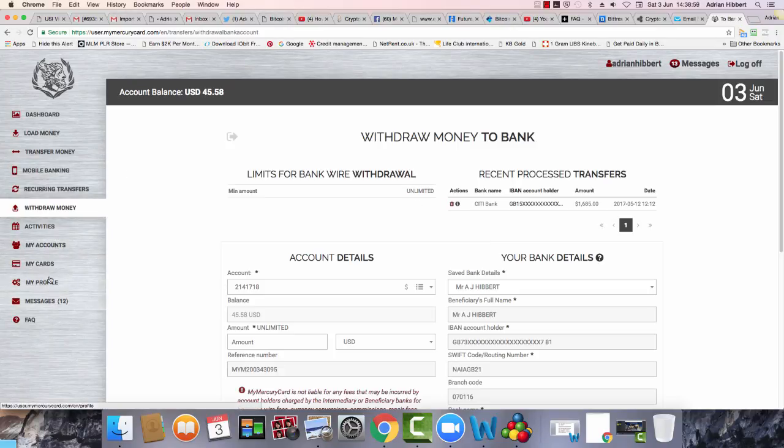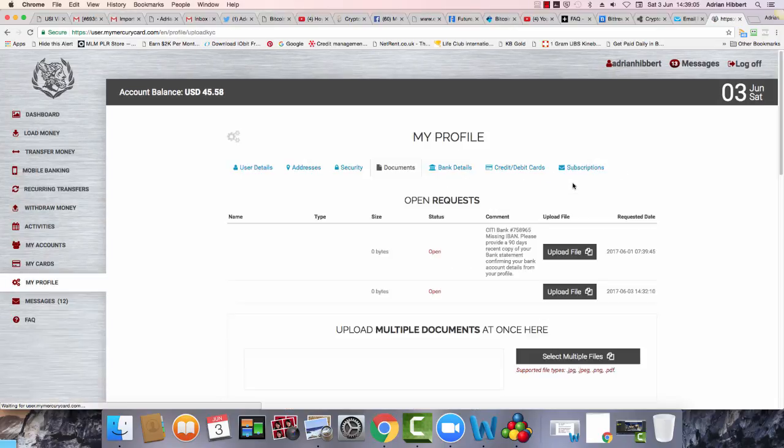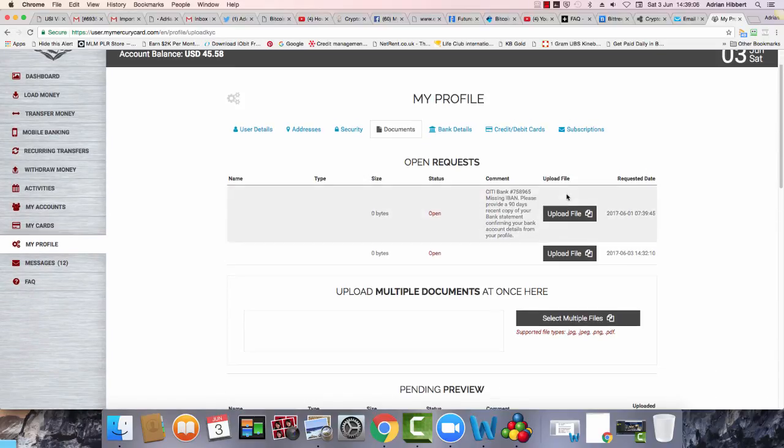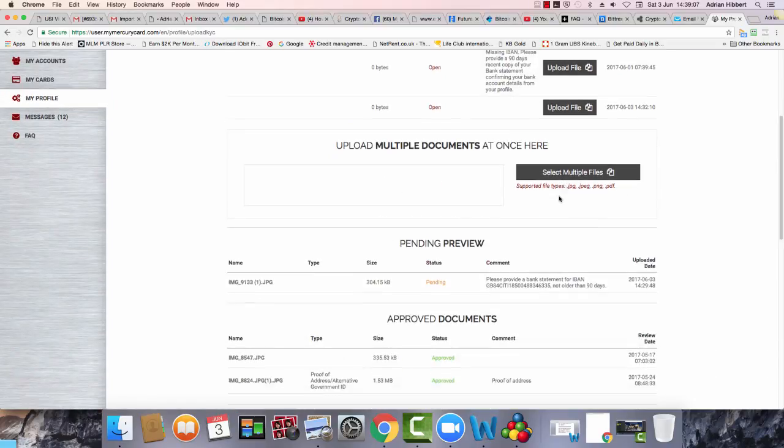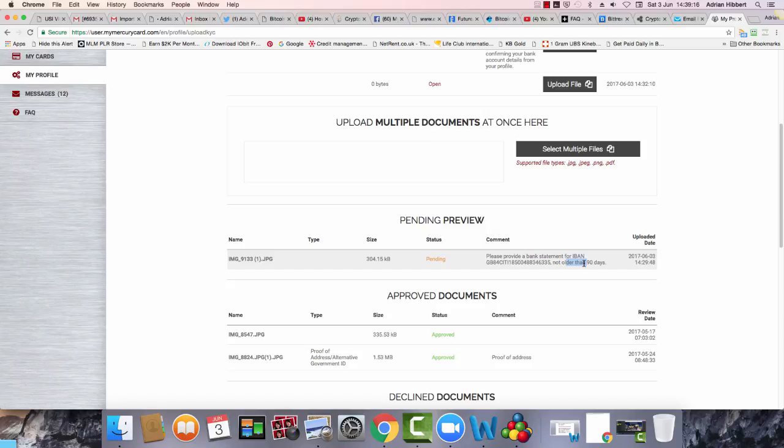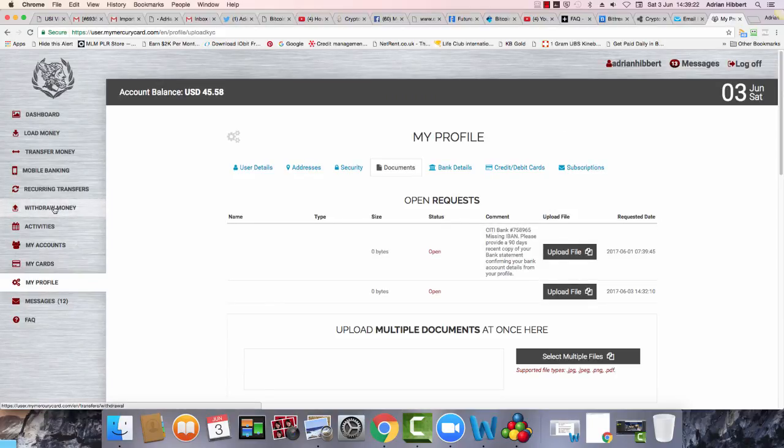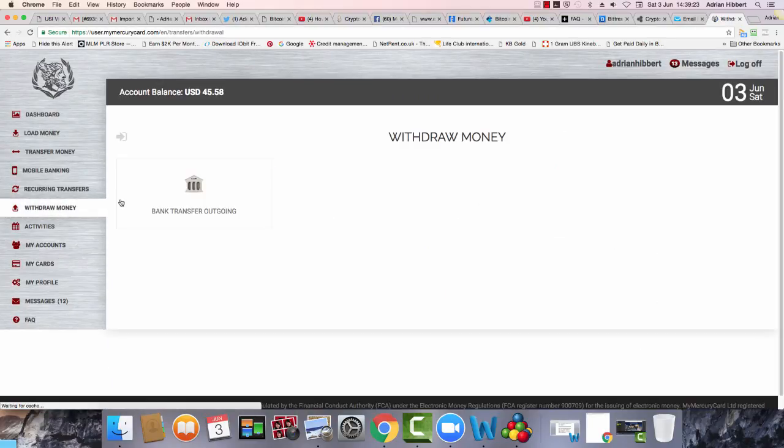Let me show you that. There you go, it's in pending. I've uploaded my Nationwide 3rd of June, as you can see. Nationwide account number, it's less than 90 days, it's completely up to date. It's actually just four weeks in date, so I'm waiting for this to be approved. But my original withdrawal was done to Citibank.